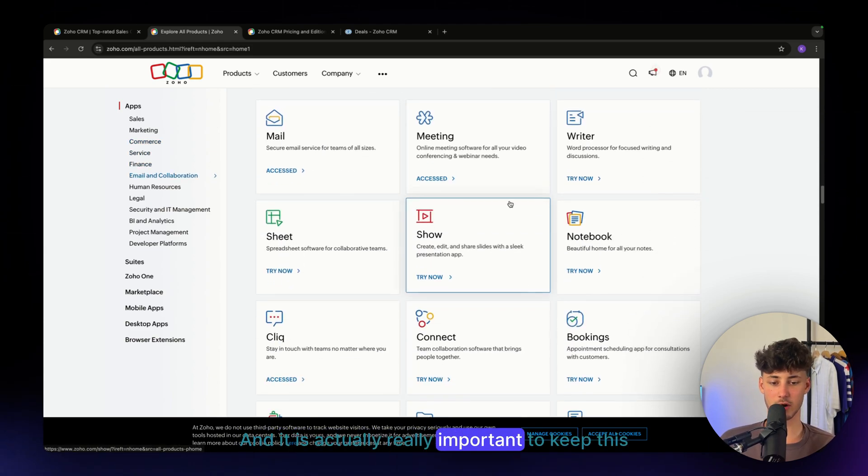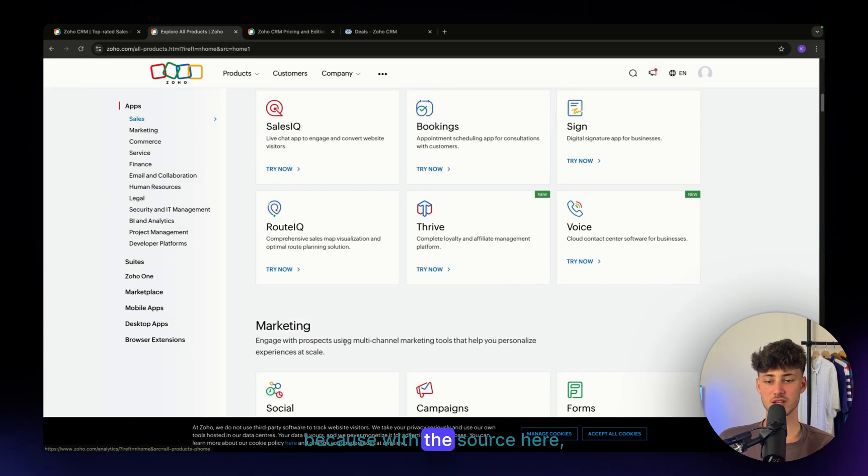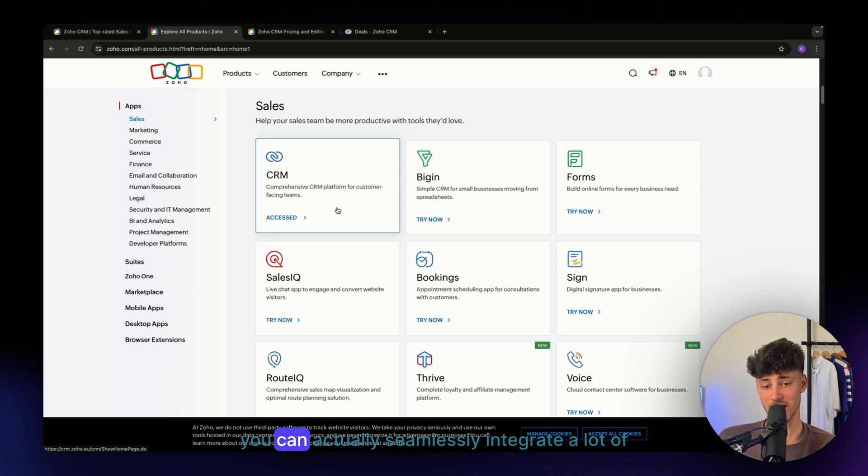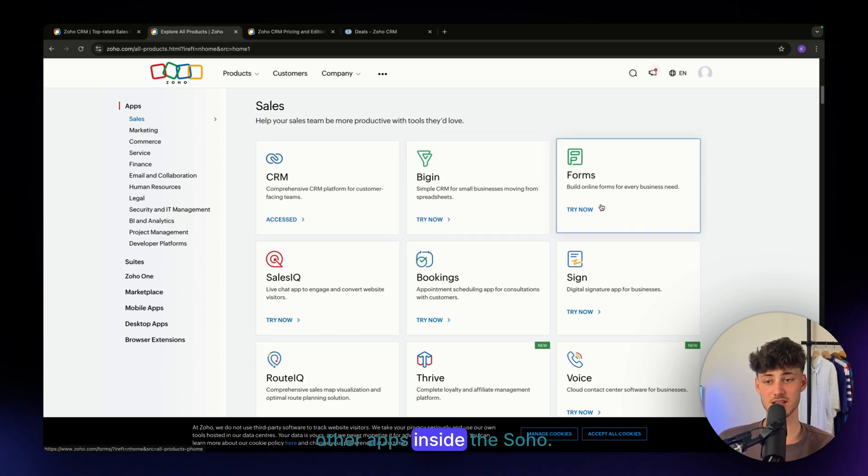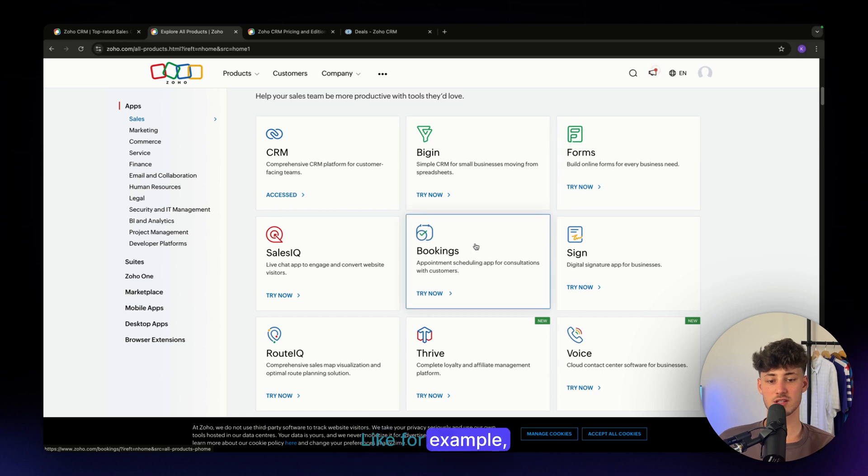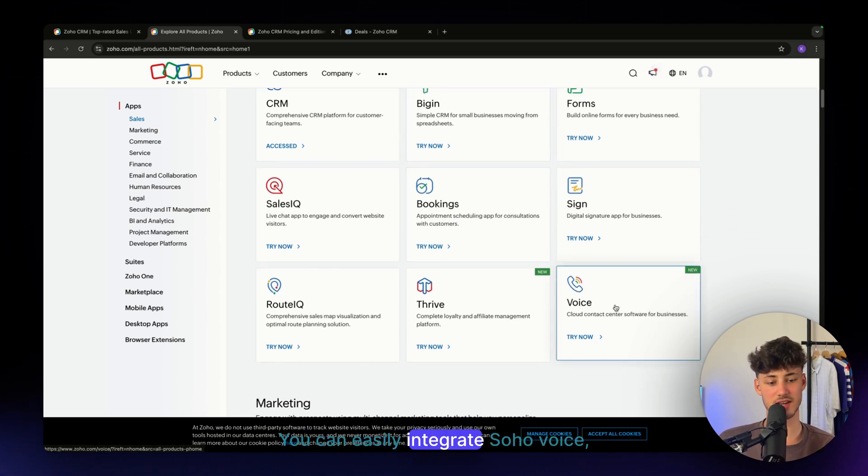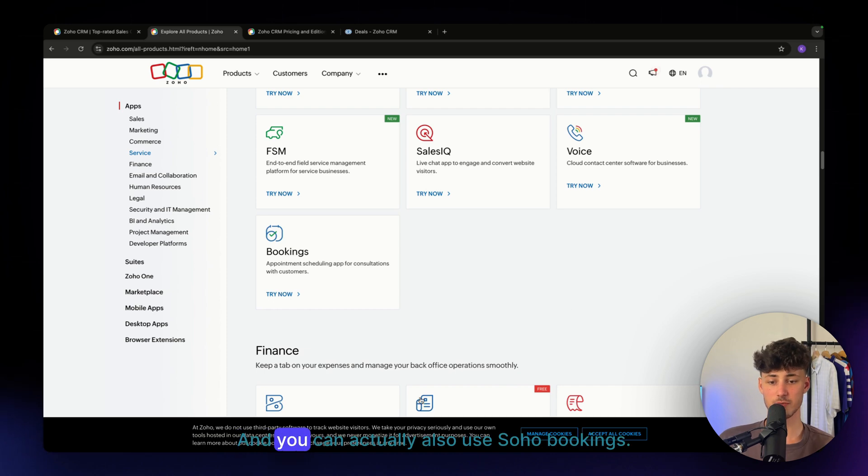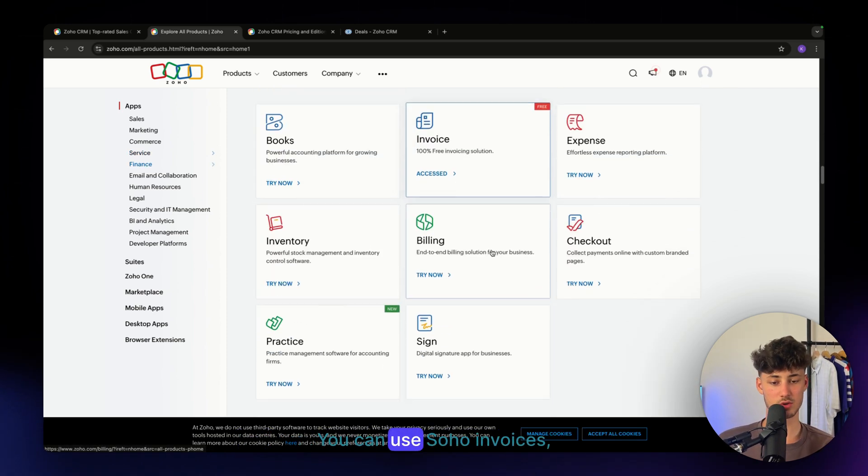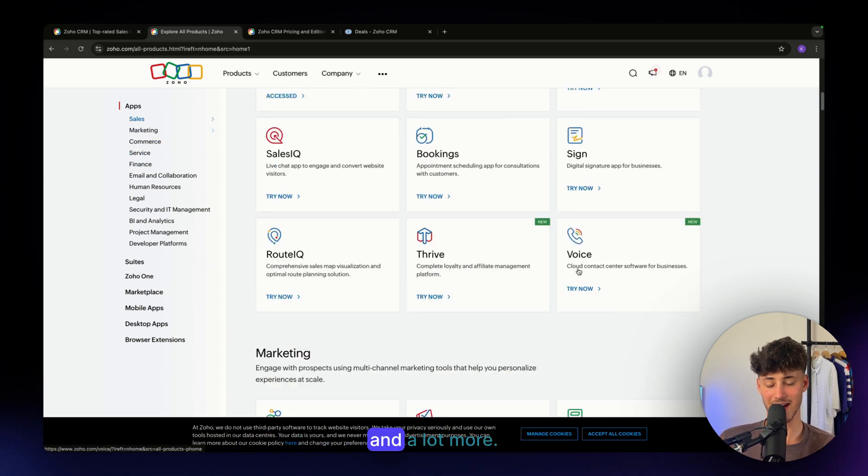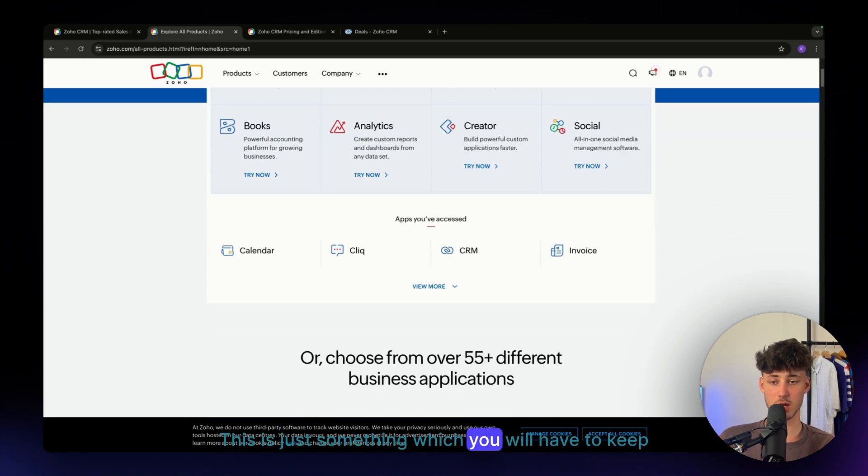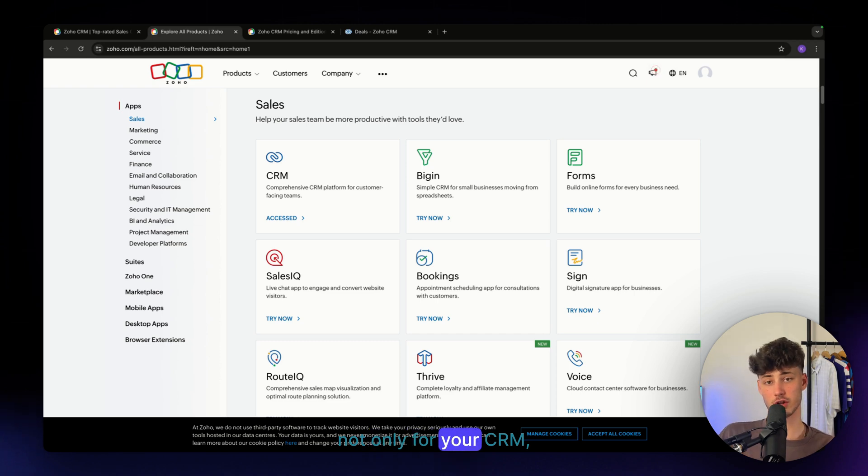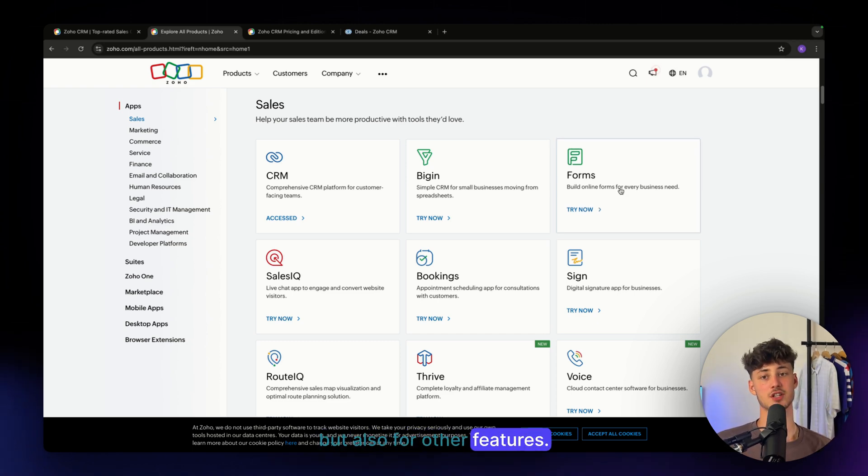It's really important to keep this in mind because with SOHO CRM, you can seamlessly integrate a lot of other apps inside the SOHO suite, like their Bookings app. You can easily integrate SOHO Voice, which will allow you to take calls. You can also use SOHO Bookings, SOHO Invoices, SOHO Billing and more. SOHO is a great all-in-one marketing suite, not only for your CRM, but also for other features.